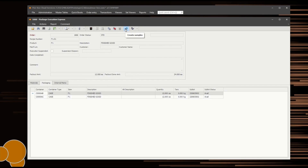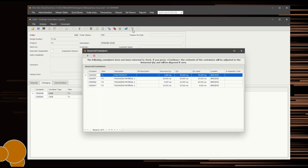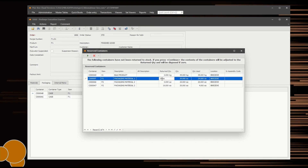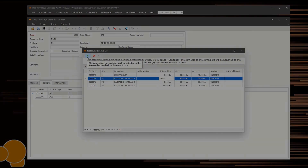Once packaging has been completed, mark the order complete. This will automatically generate the Return to Stock program. This window lists all the containers currently reserved to the order. The return quantity is automatically calculated based on the usage of the packages that have been created; however, the Return Quantity column can be edited to represent the true quantity of materials that will be returned to stock. Once completed, the containers will be automatically unreserved, making them available for use on other orders.